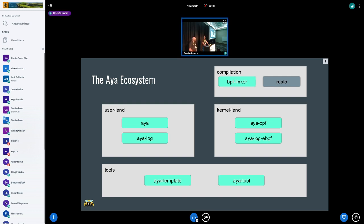There is also tooling: a template which lets you create a new Aya-based project without writing boilerplate code yourself, and a tool which takes care of creating bindings to kernel structures.